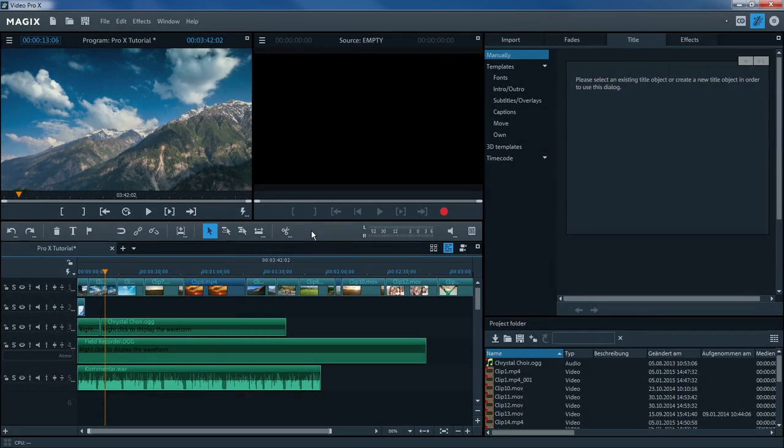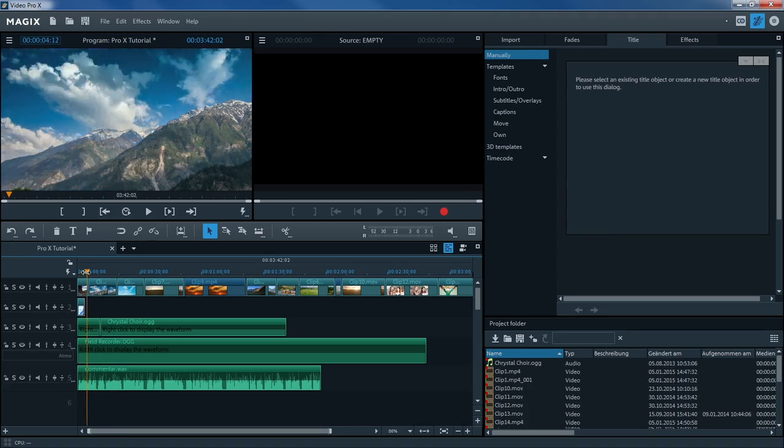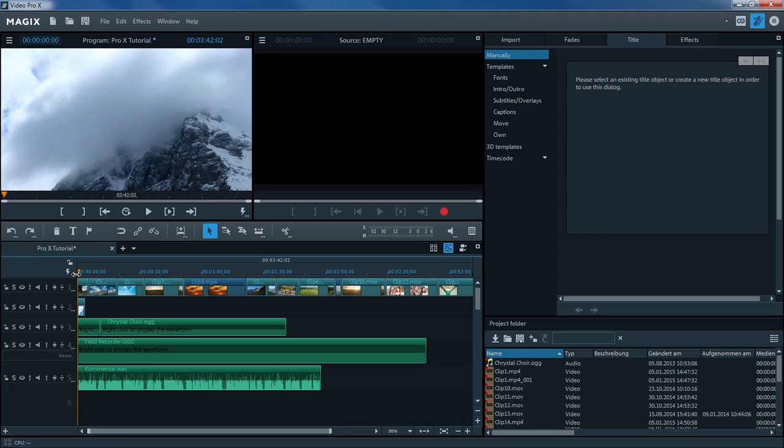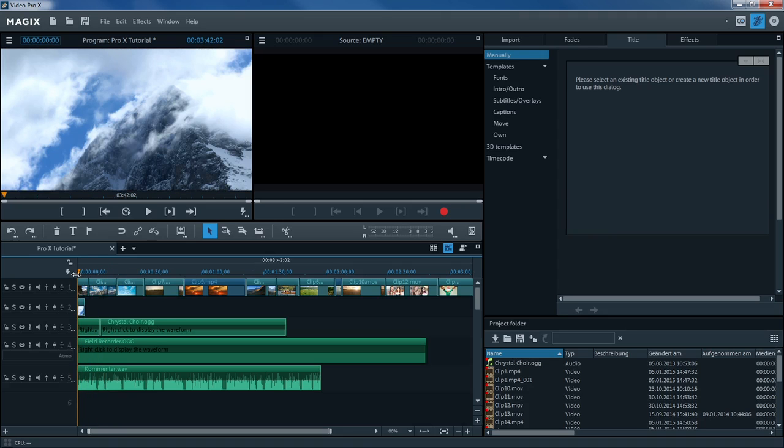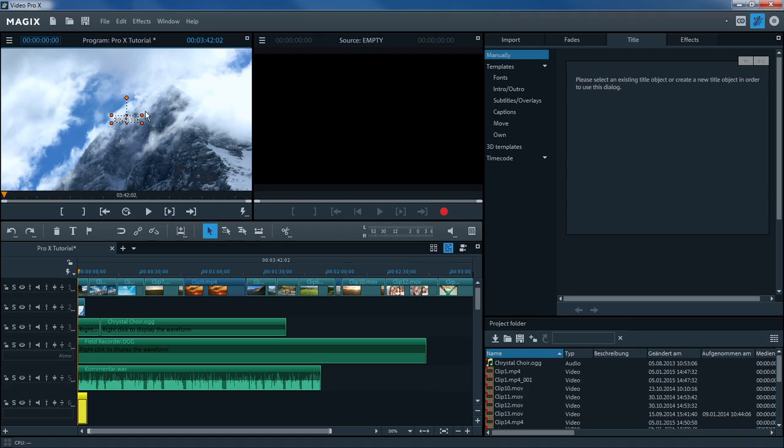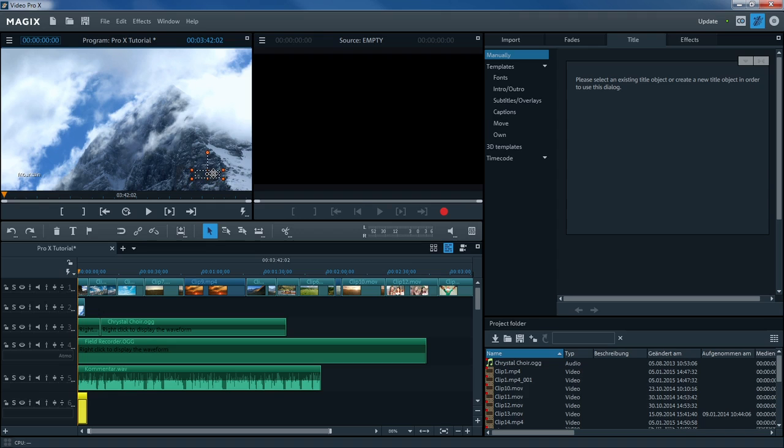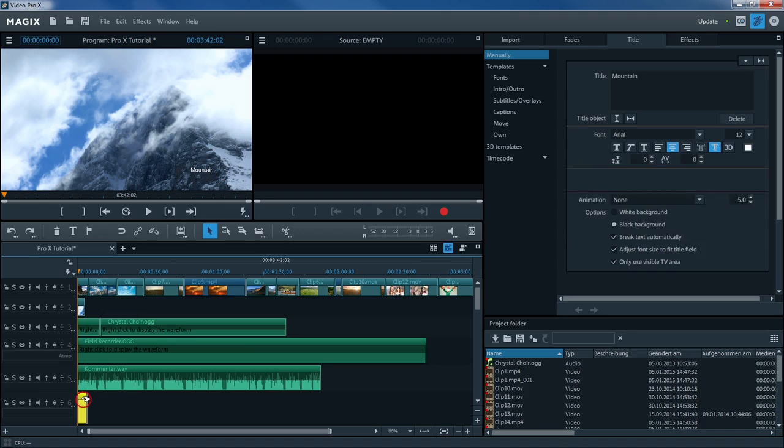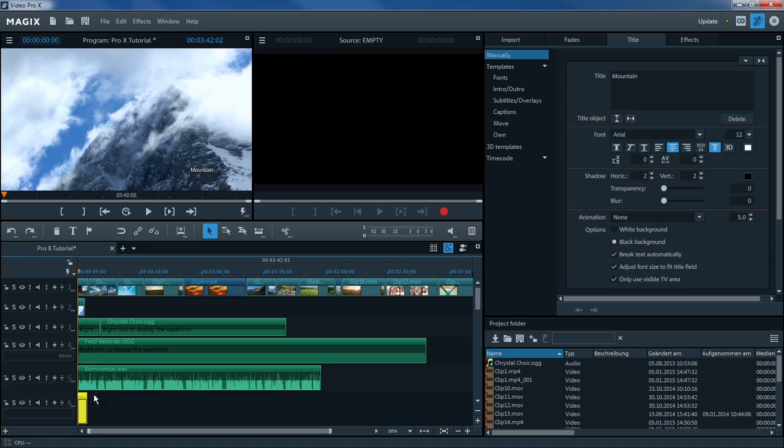To give your project a title, place the playback marker at the desired position and click on the T button in the toolbar. Now, enter the title you want. You can reposition the title by clicking and holding down the mouse button in the program monitor and moving it to the desired position.